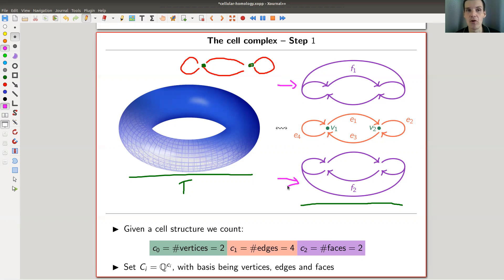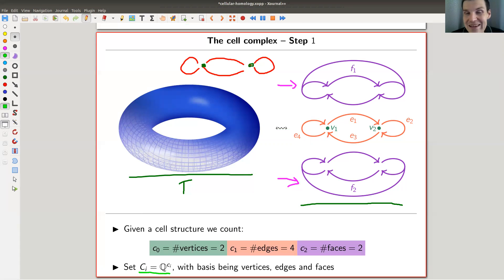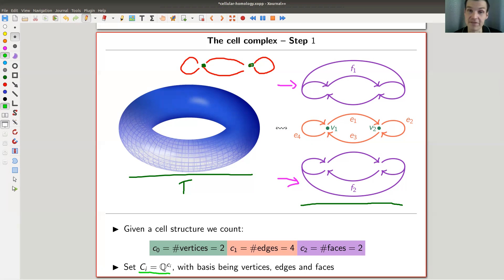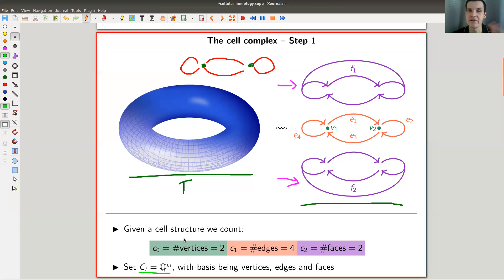The first step is you just count: the number of vertices, edges, and faces. You let your C_i — the chain groups, the cellular chain groups — just be, say, vector spaces over your favorite field. My favorite field is Q. You take Q to the c_i, where c_i is either the number of vertices, the number of faces, or the number of edges. And for higher-dimensional things, you just go on: number of 3-cells, 4-cells, 5-cells, 6-cells. Very easy — just count the number of cells in a given cell decomposition.